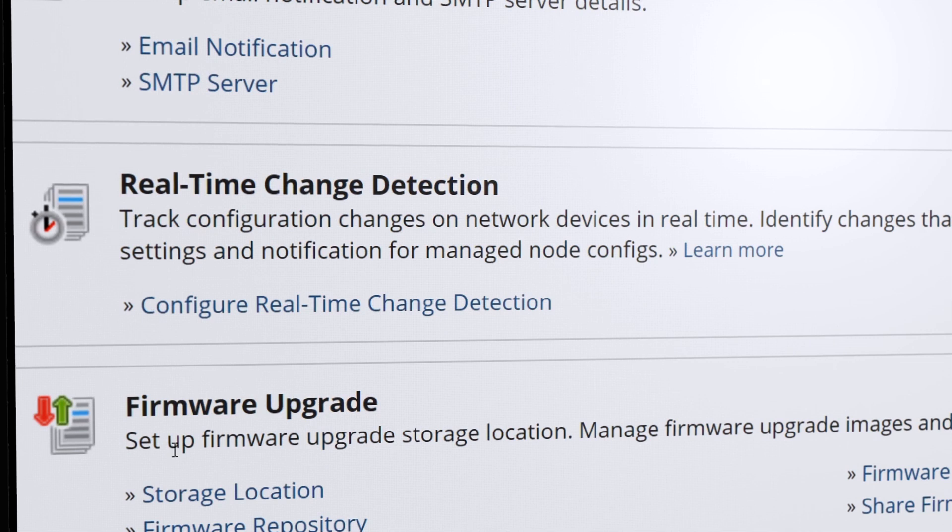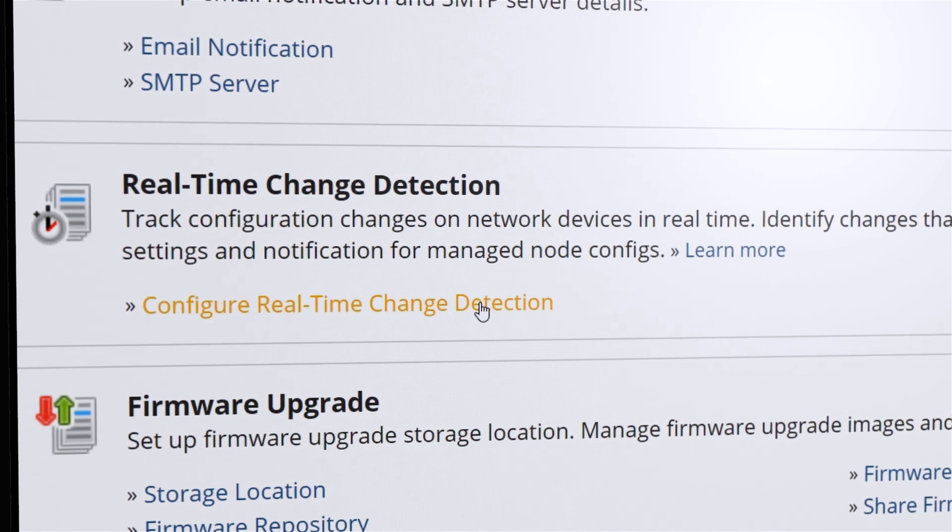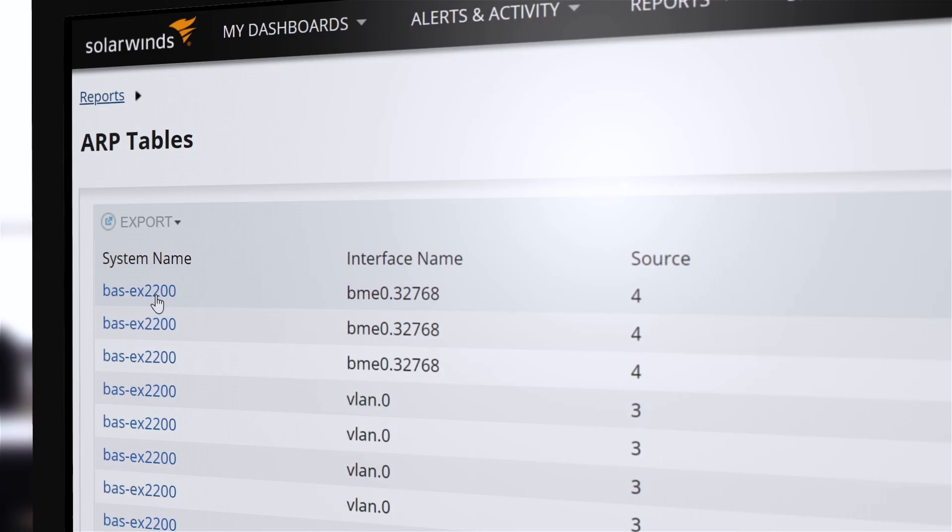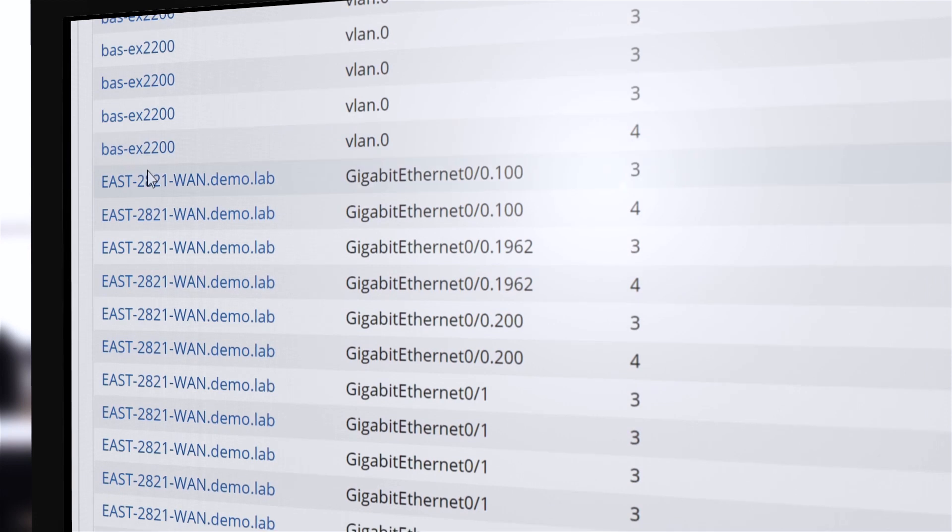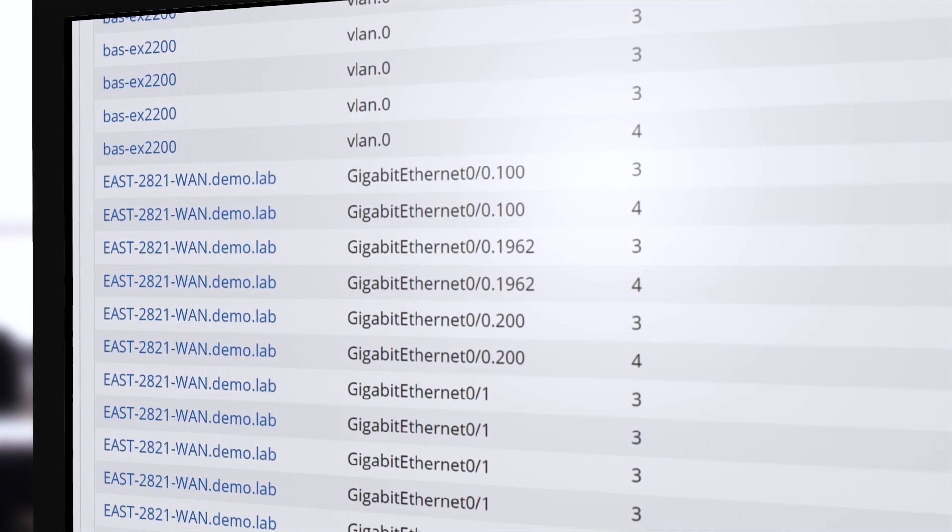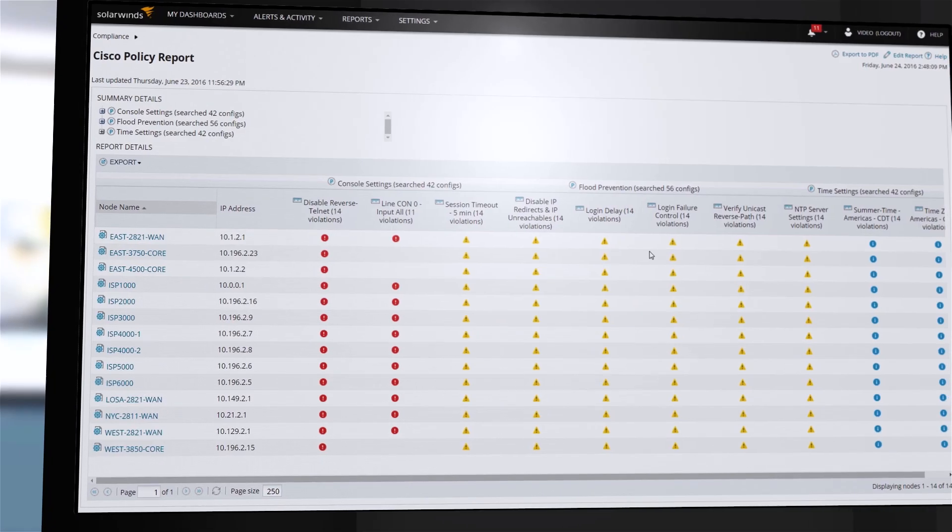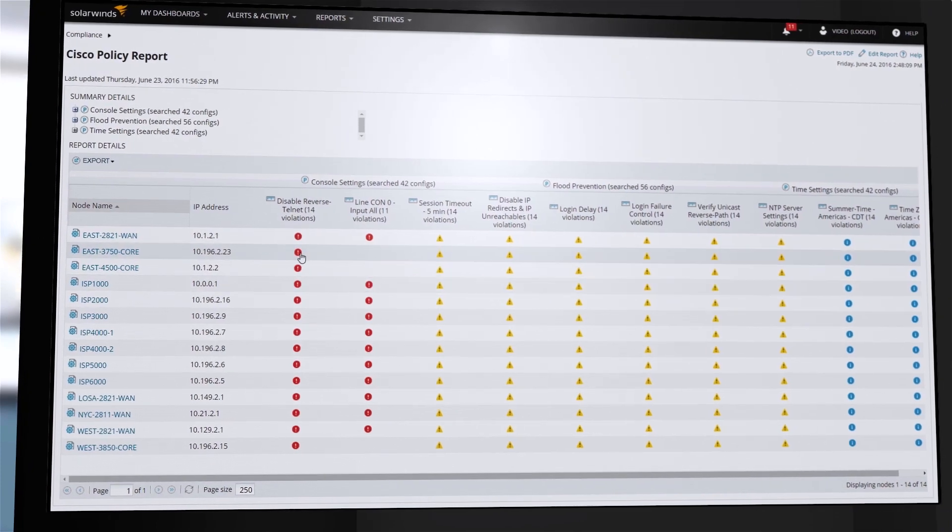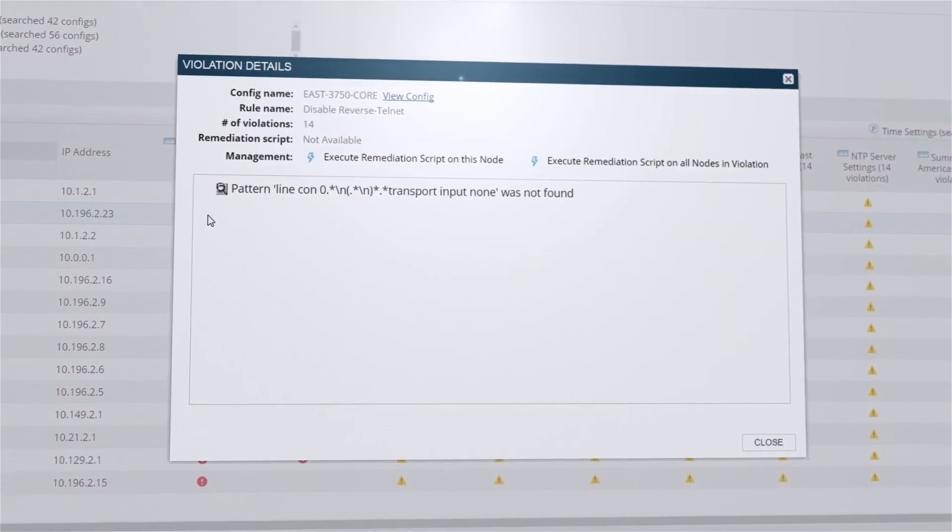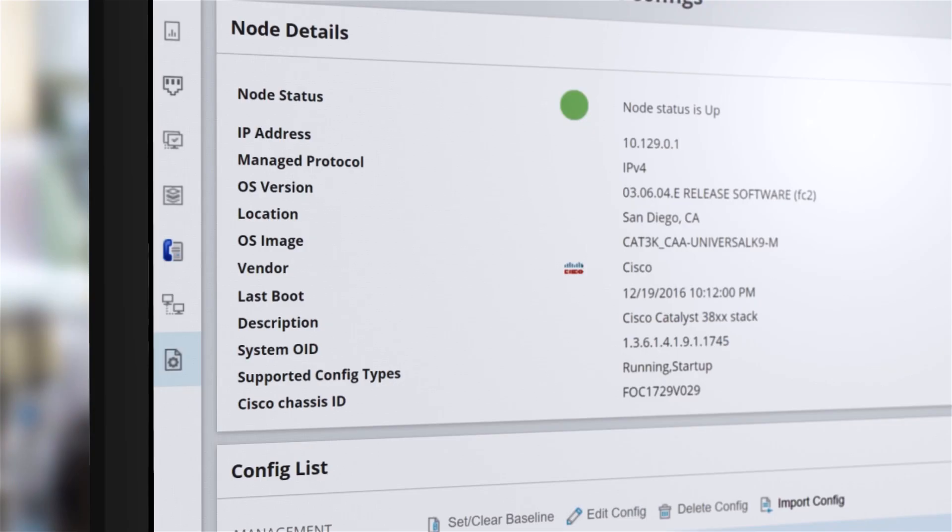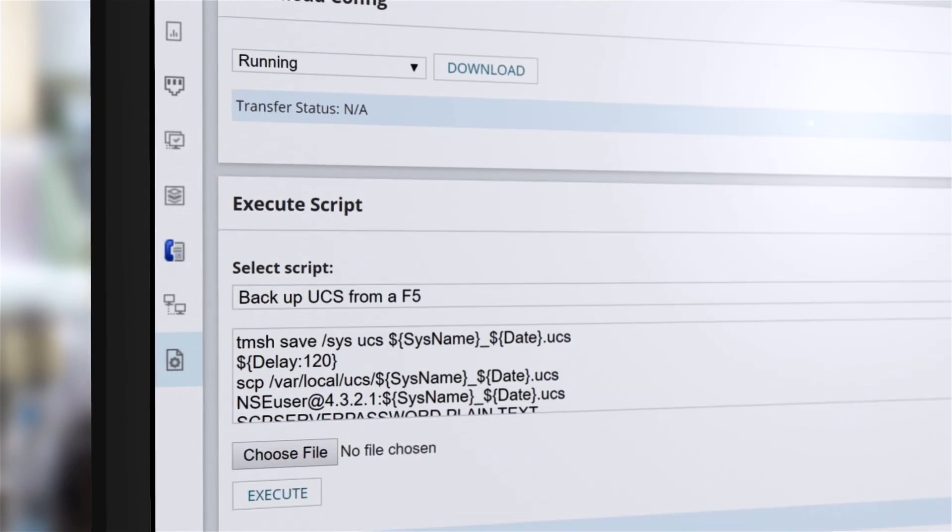Respond to unwanted changes with real-time change notifications and create regularly scheduled reports to help keep stakeholders informed on the state of your network. Out-of-the-box compliance assessments and pre-configured reports notify you of policy violations and implement remediation scripts to correct any violations.